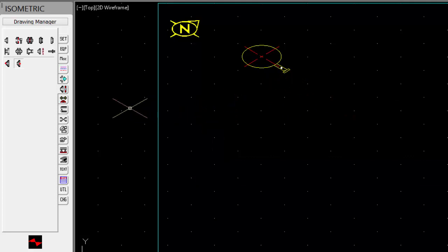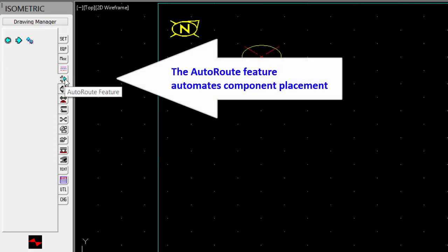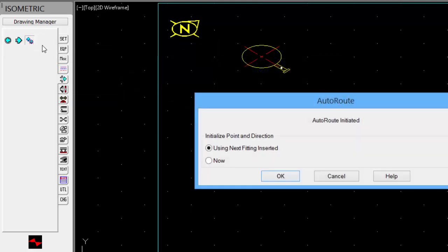Before placing more piping components, let's look at the auto route feature. We will enable it. This greatly reduces the drafting time as it helps automate the component placement.